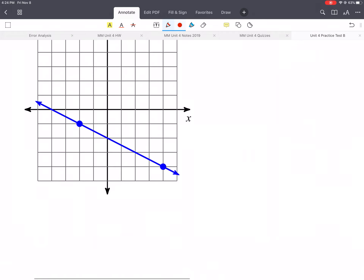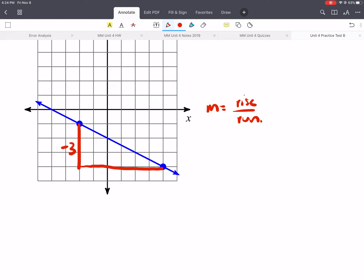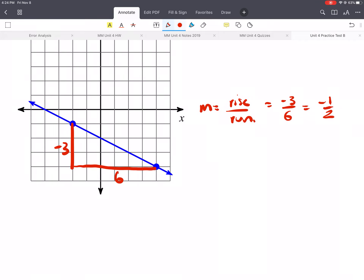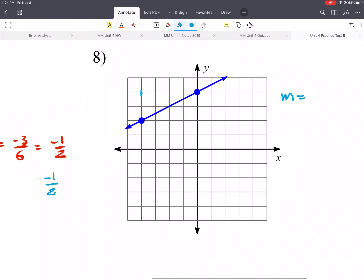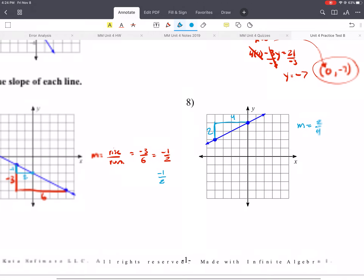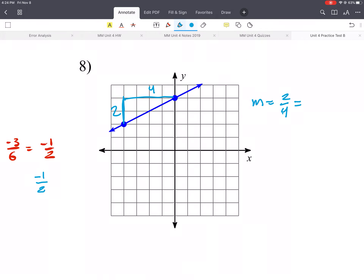Find the slope for each line. Rise over run. The rise goes down 3 and the run is 6, so negative 3 over 6, which simplifies to negative 1 half. You could also use other points: negative 1 over 2 gives the same result. For the next line, the rise is 2 and the run is 4, giving 2 over 4, which is 1 half. This one is negative, so the slope would be negative 1 half.